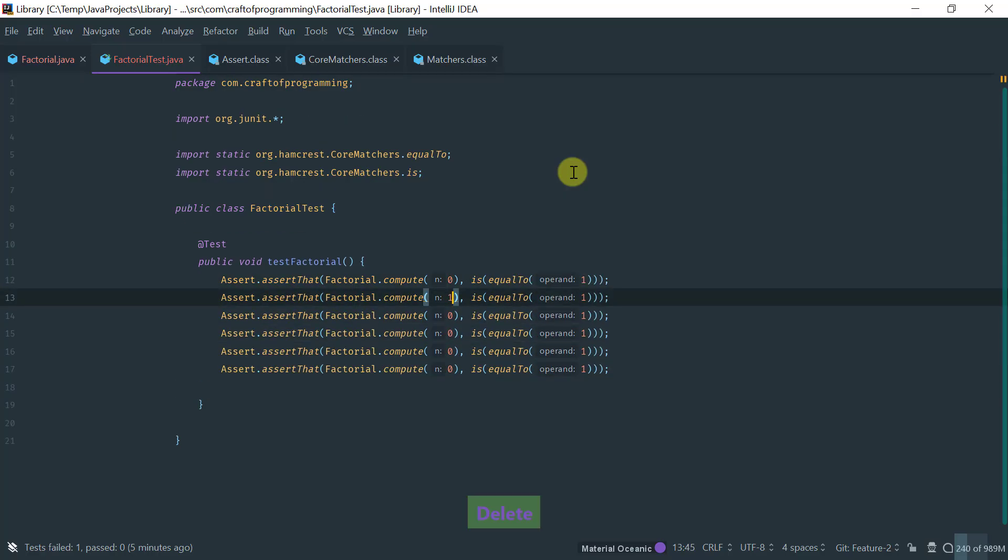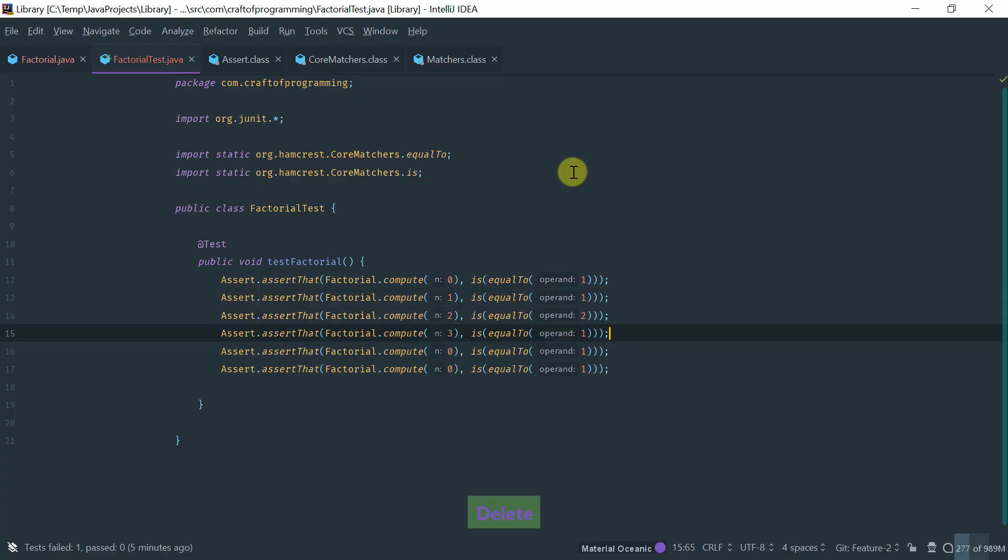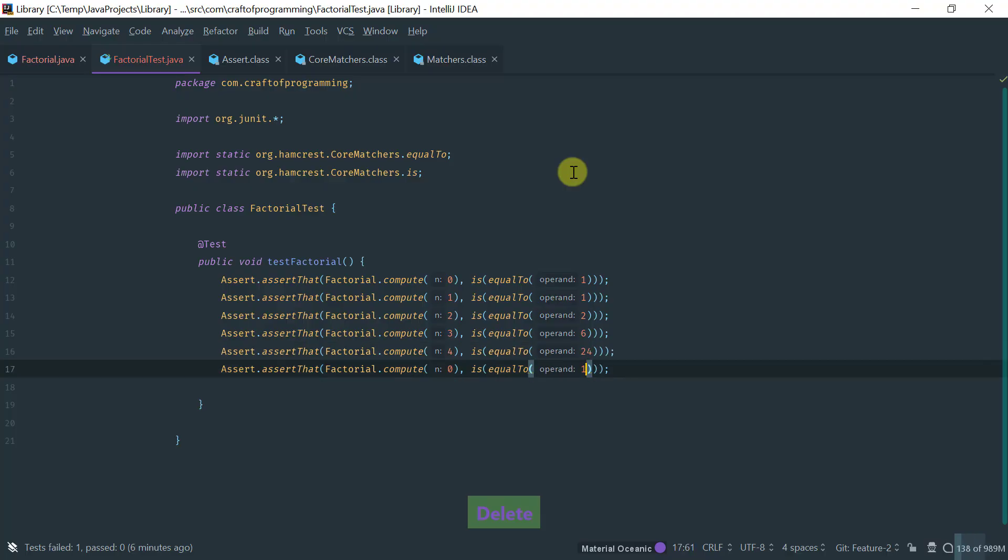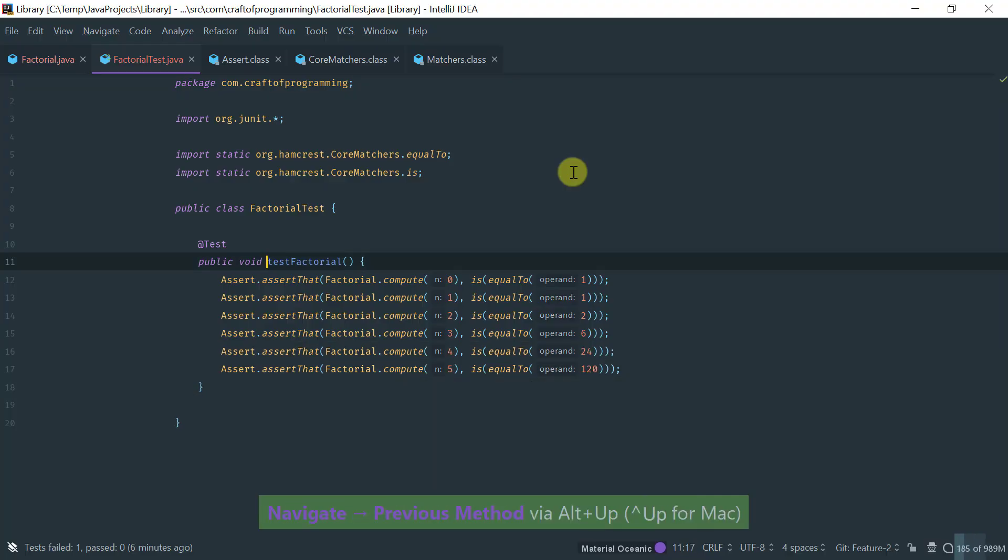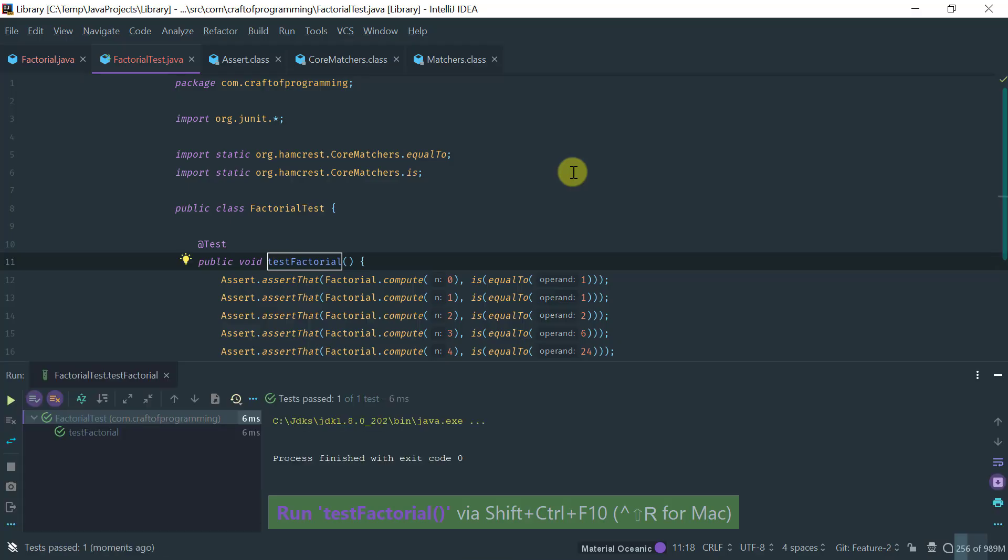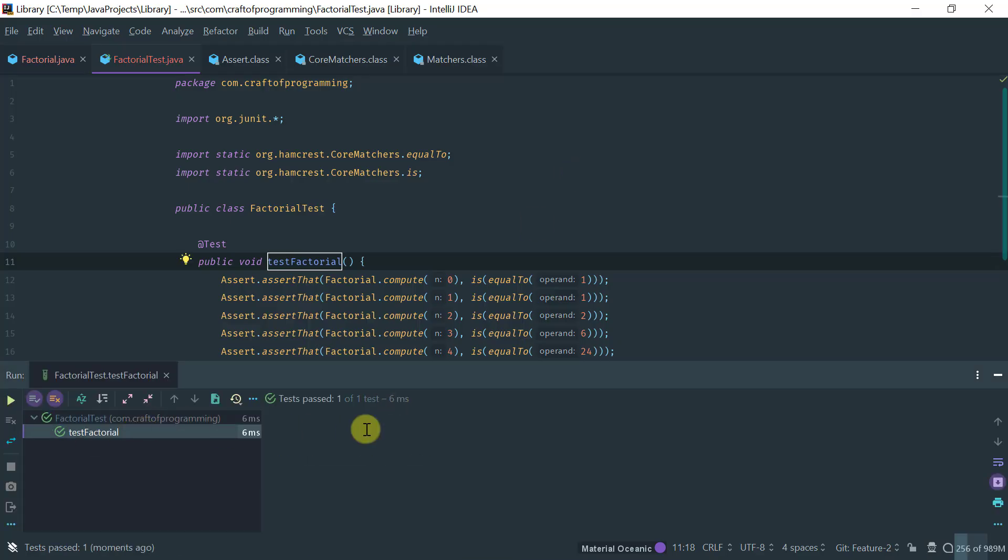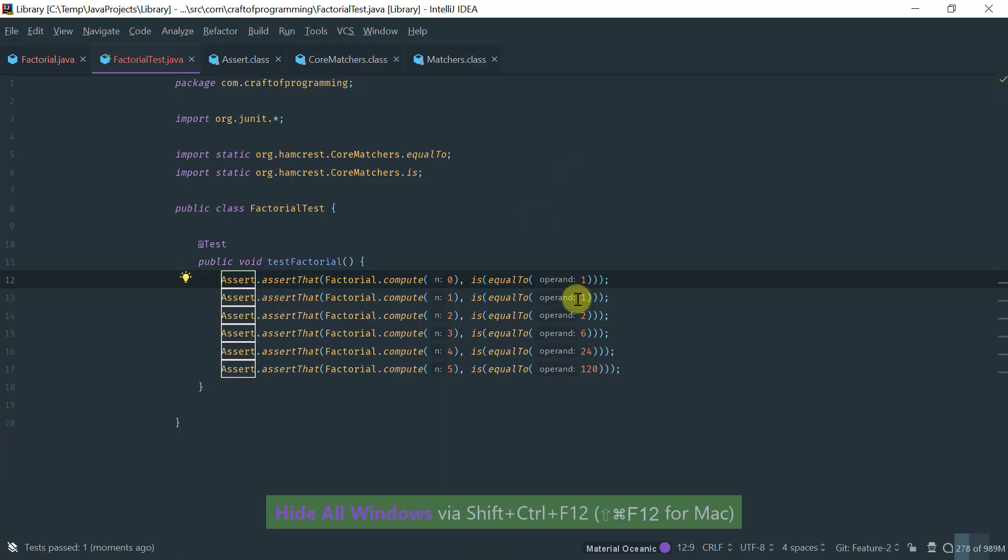I'll test factorial of 1, factorial of 2, factorial of 3, factorial of 4, and factorial of 5. Now, if I were to run this, then it passes. Okay. So, this is how you would do it.